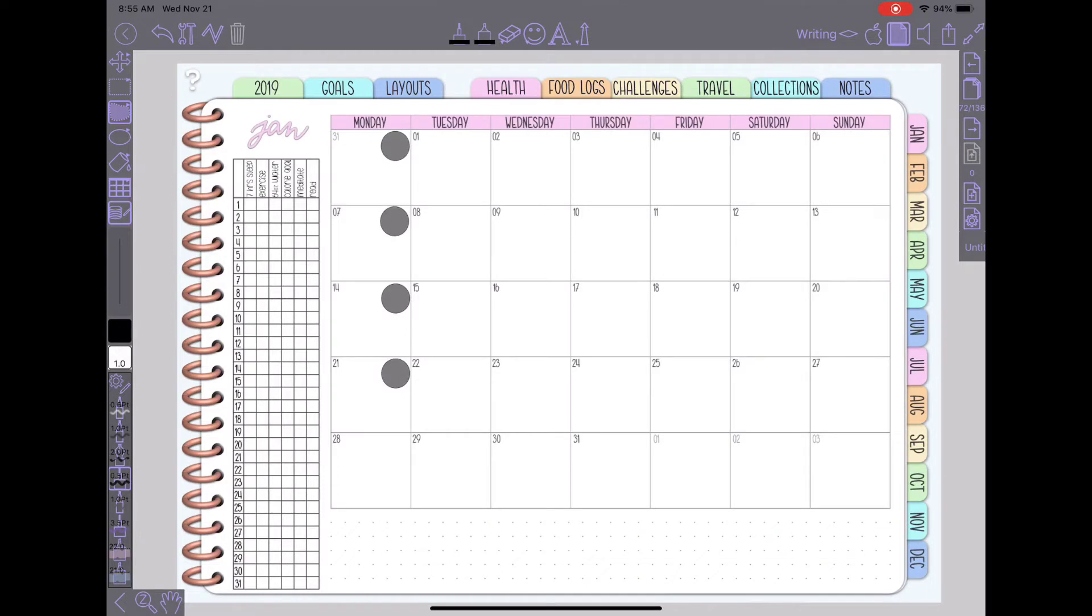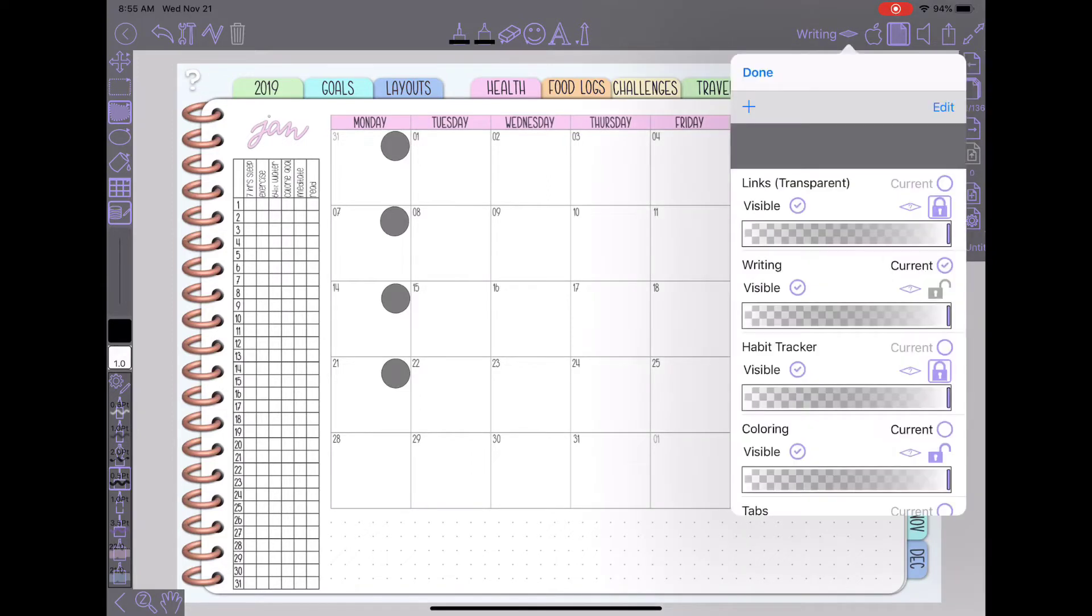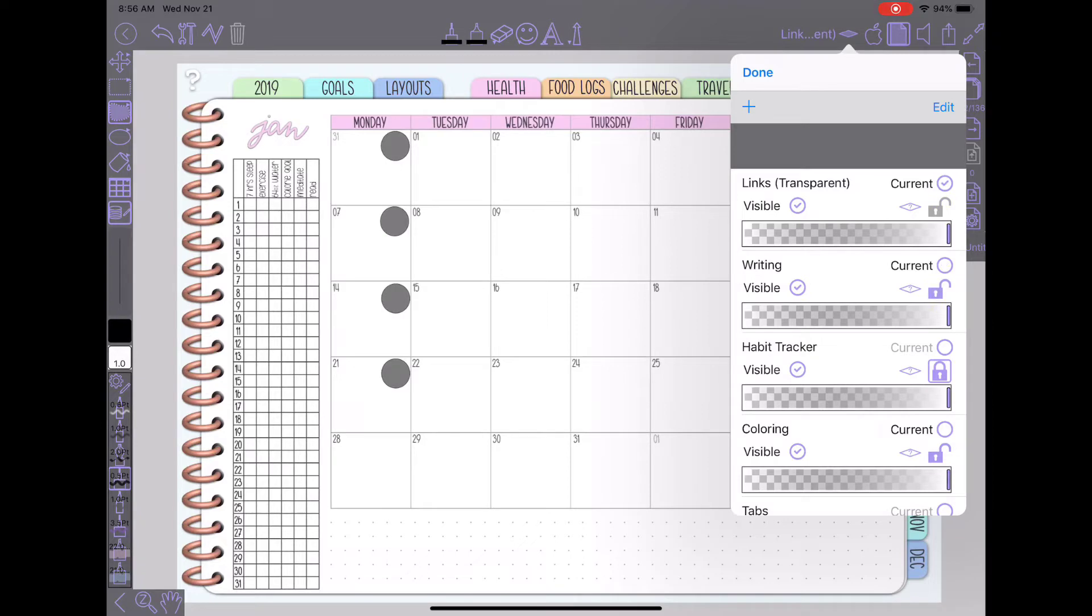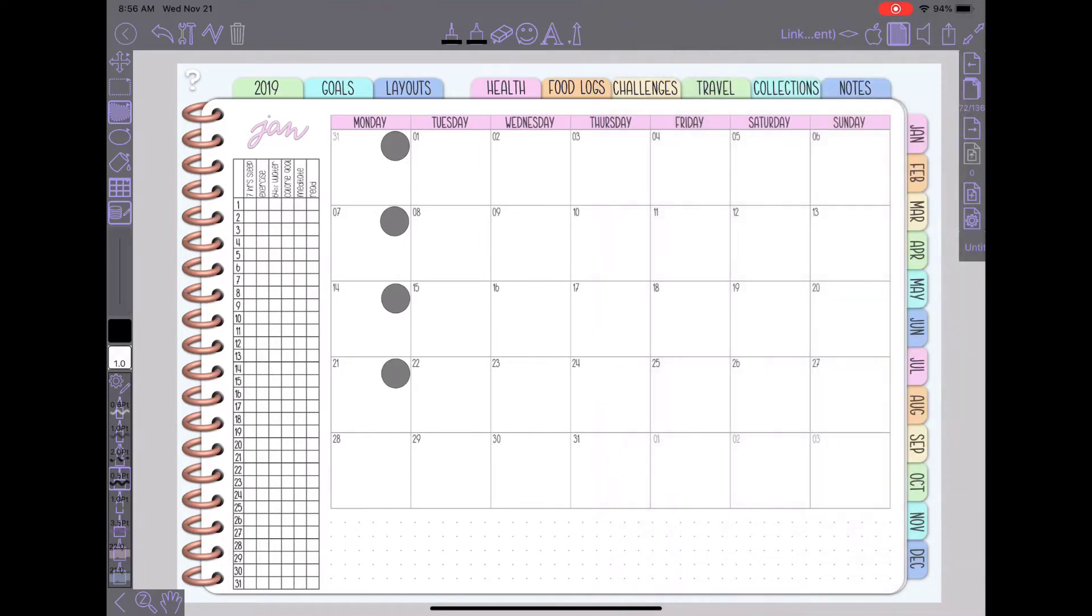So I'm going to show you here with the 28th down here how I have been setting up these links. So the first thing you're going to need to do actually the first thing you do is make sure you're on the right tab. So I will unlock my links tab and set it as my or a layer not tab unlock my links layer and set it as my current layer and hit done.